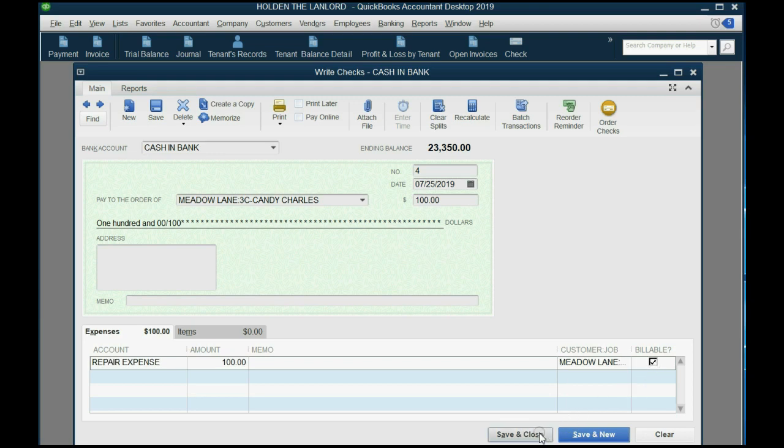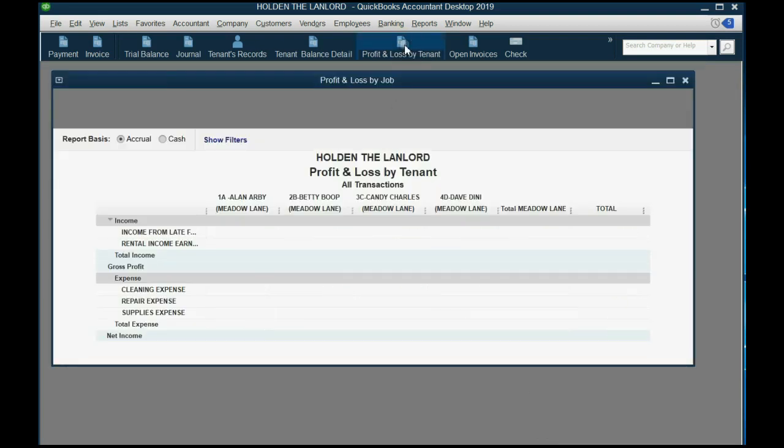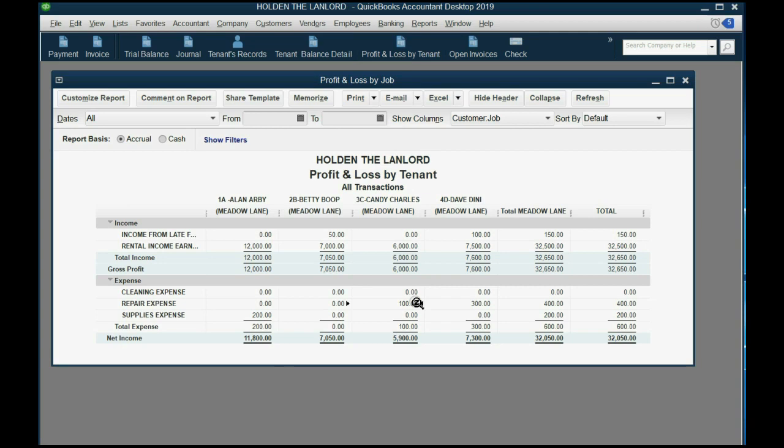After we click Save and Close, we can open up the profit and loss by tenant, and you can see Candy now has $100 in repair expense, which means we have $100 in repair expense lowering our profit for apartment 3C.